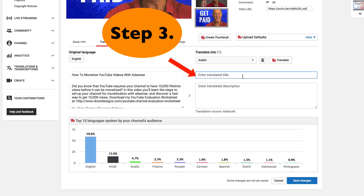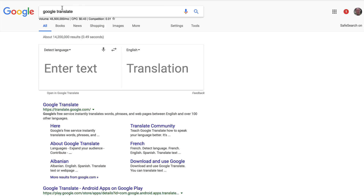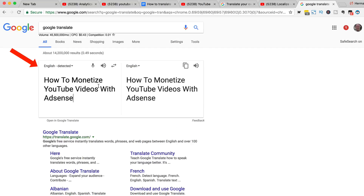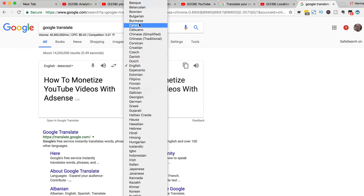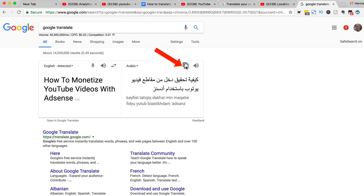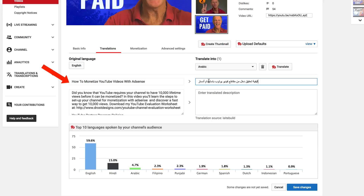Step three: enter your translated title and description. Go to Google Translate, enter your title, select Arabic as the language, and click on the window icon to copy. Translation is copied — you can see that my title has been translated into Arabic.